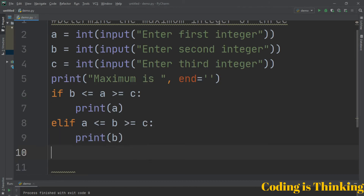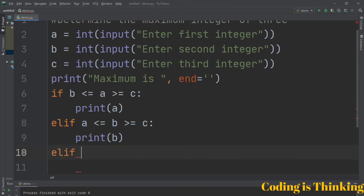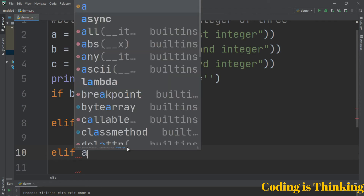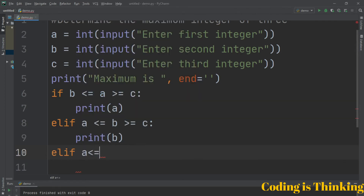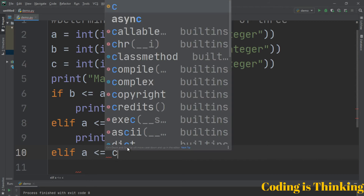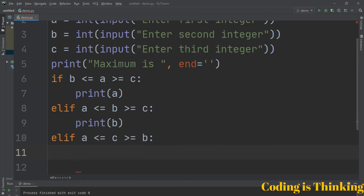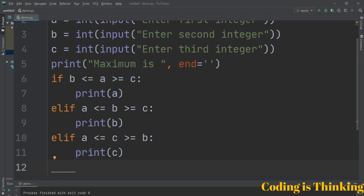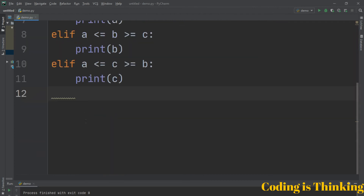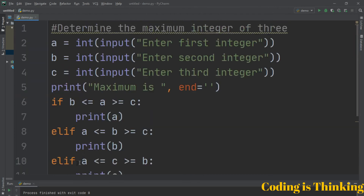And again we use another elif: if a is less than or equal to c and c is greater than or equal to b, then print c. So here we have three conditions — if, elif, elif — to find the maximum out of three numbers.